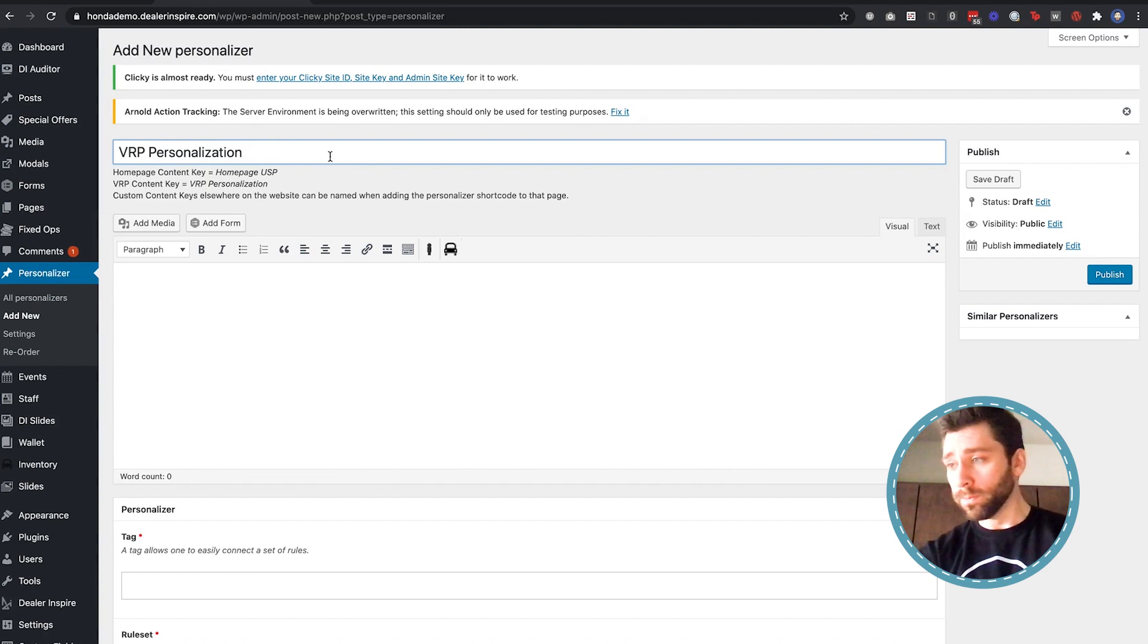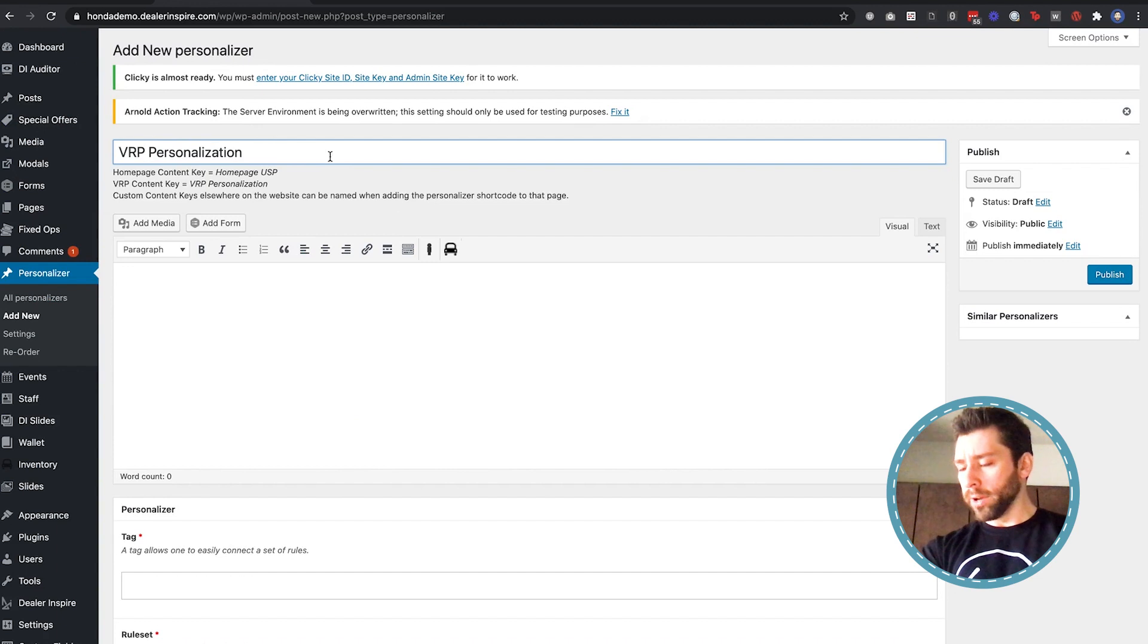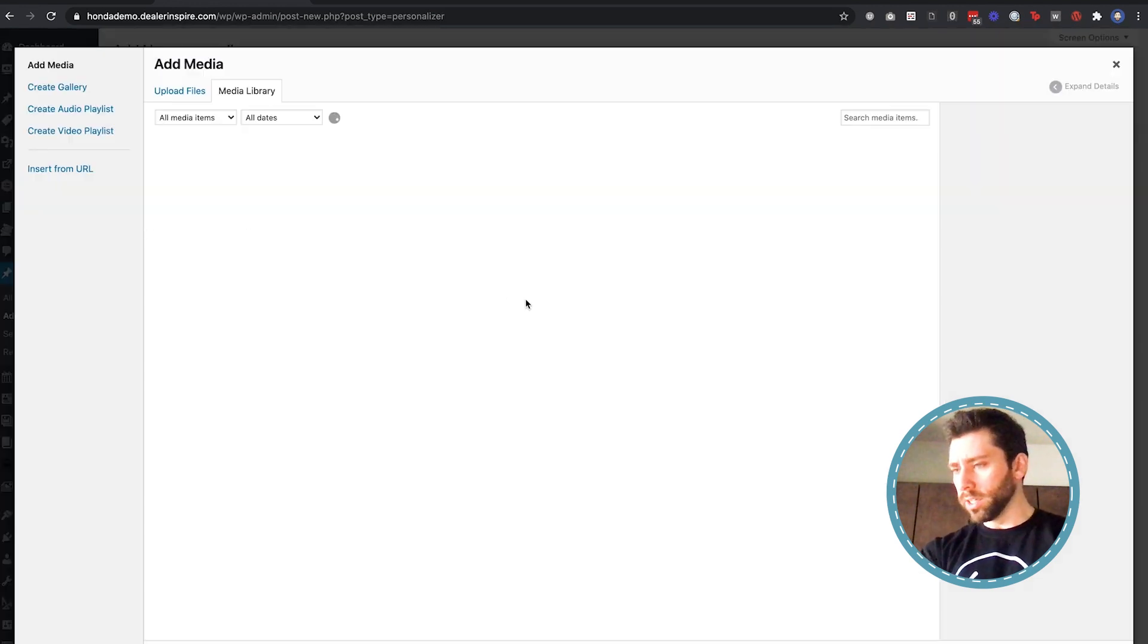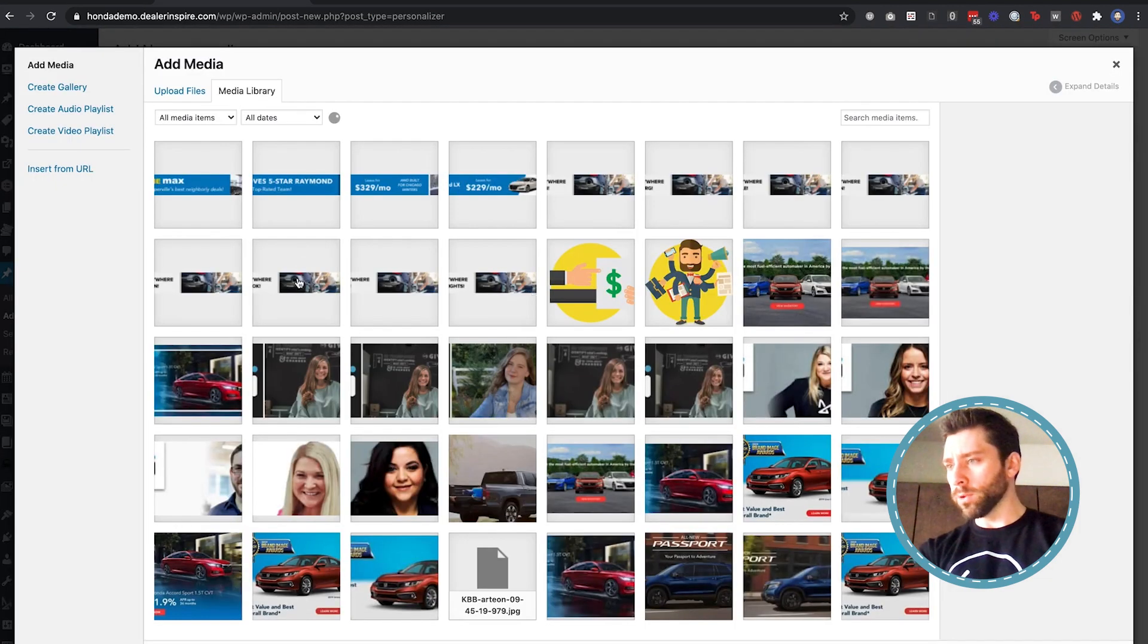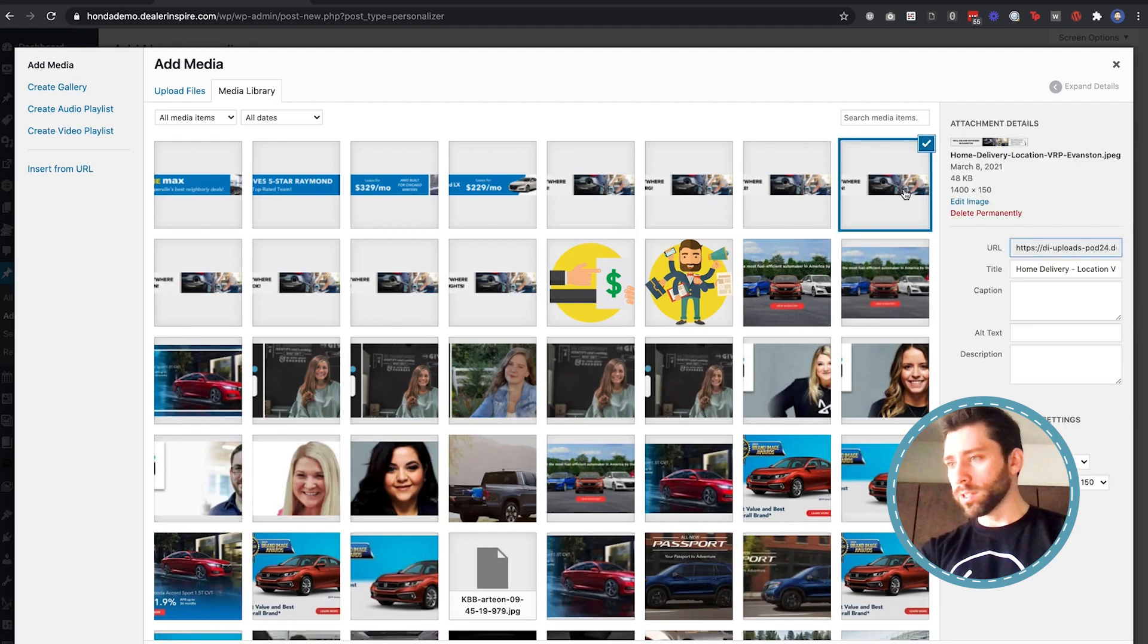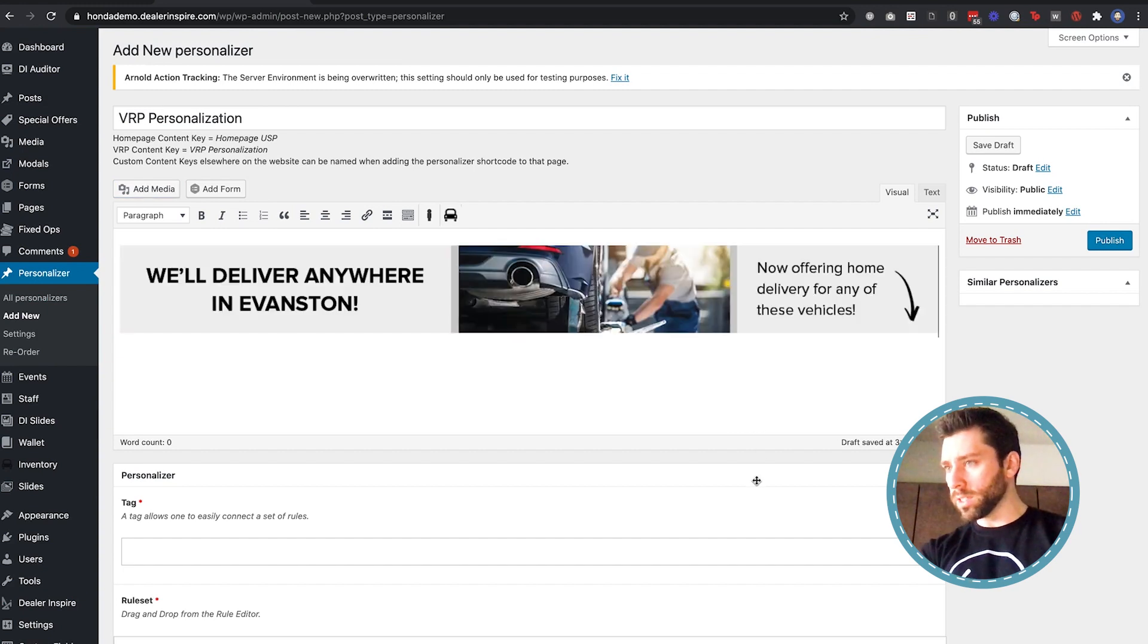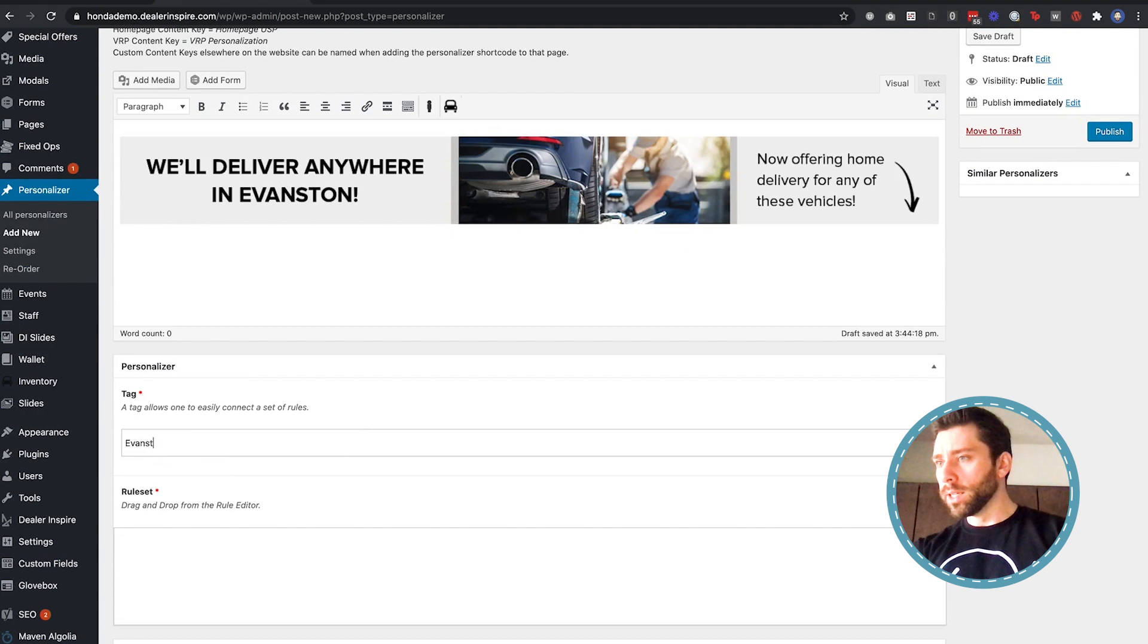I'm going to make the key content VRP personalization so the site knows where I want this to go. Now I'm ready to click, so I wanted to display a banner so I'm going to click add media and you can see here I have a bunch of home delivery banners for each city that my store can deliver to. This is actually a free template that we can hook you up with. So I'm going to pick Evanston because that's where I am. I'm going to pop that in.